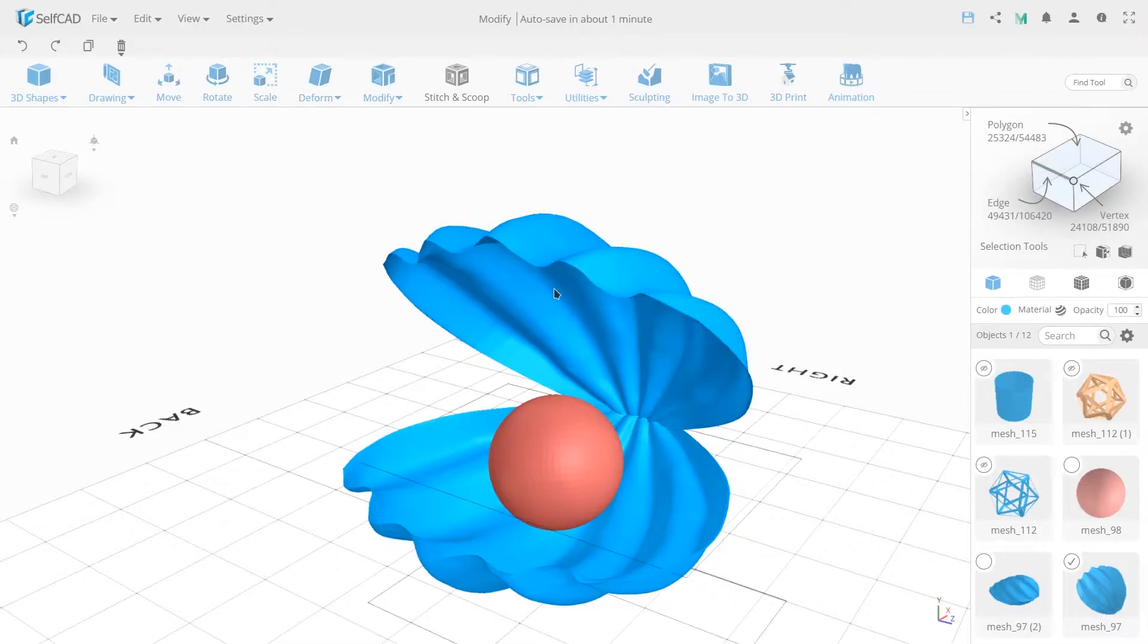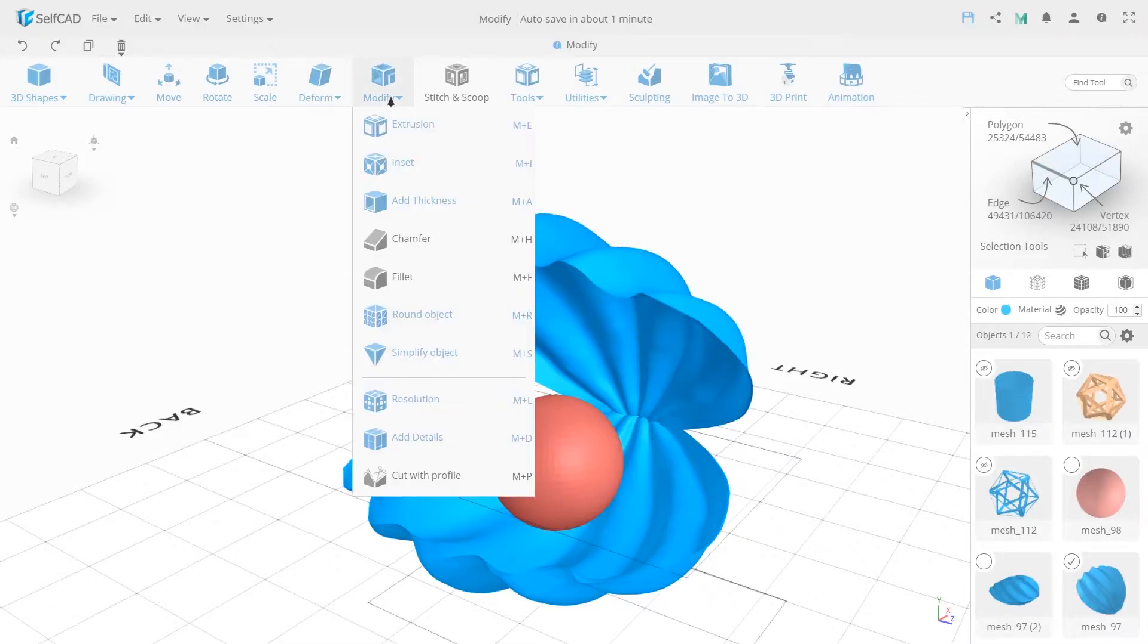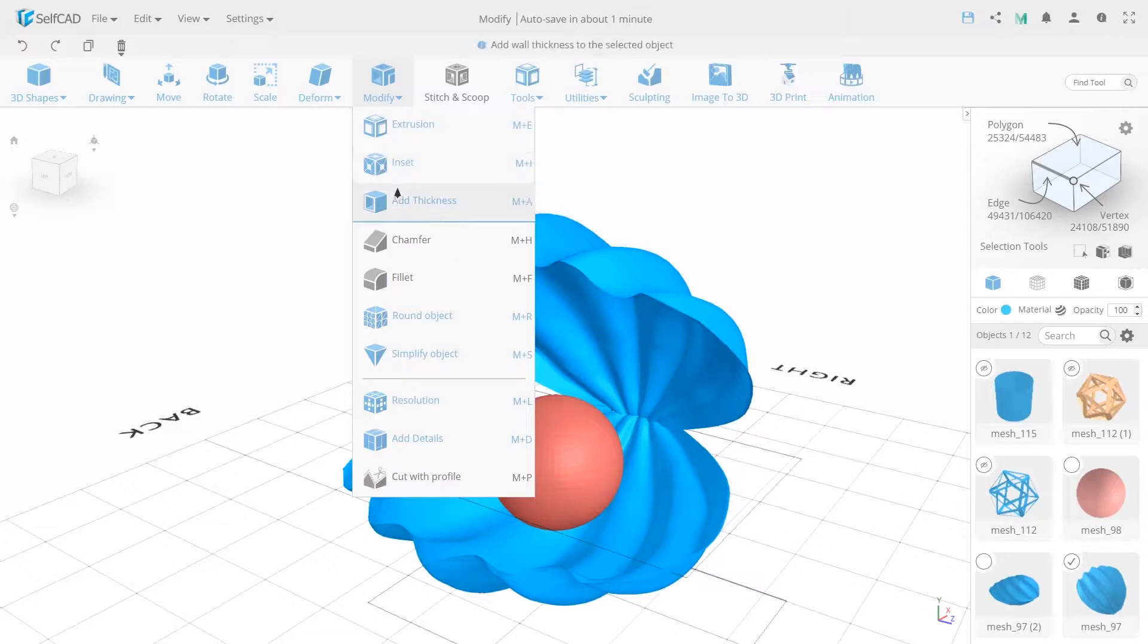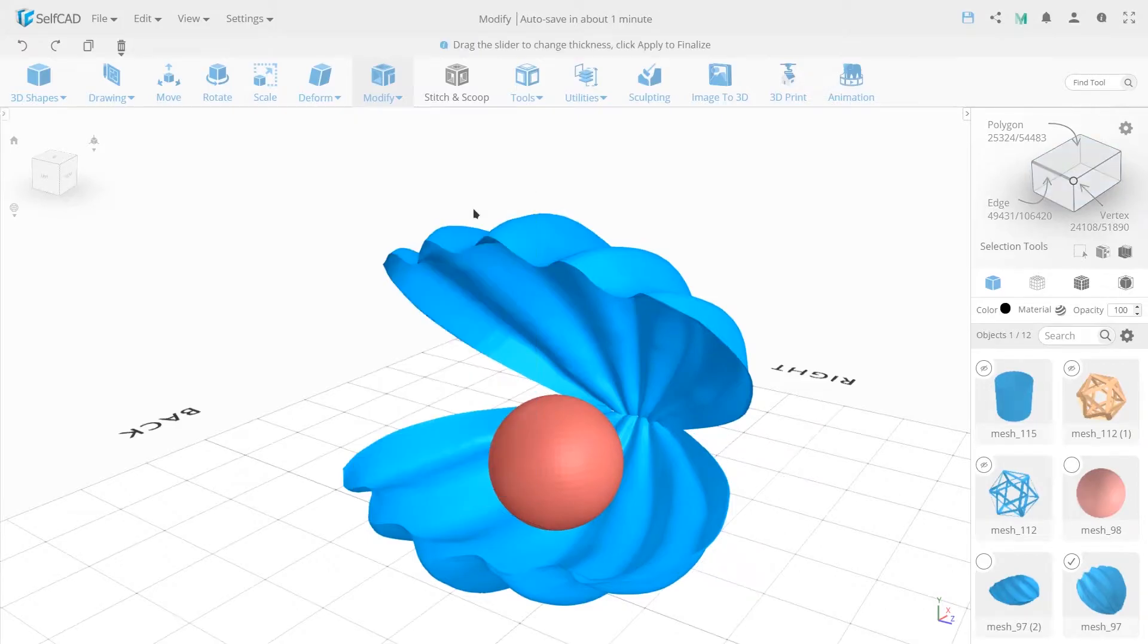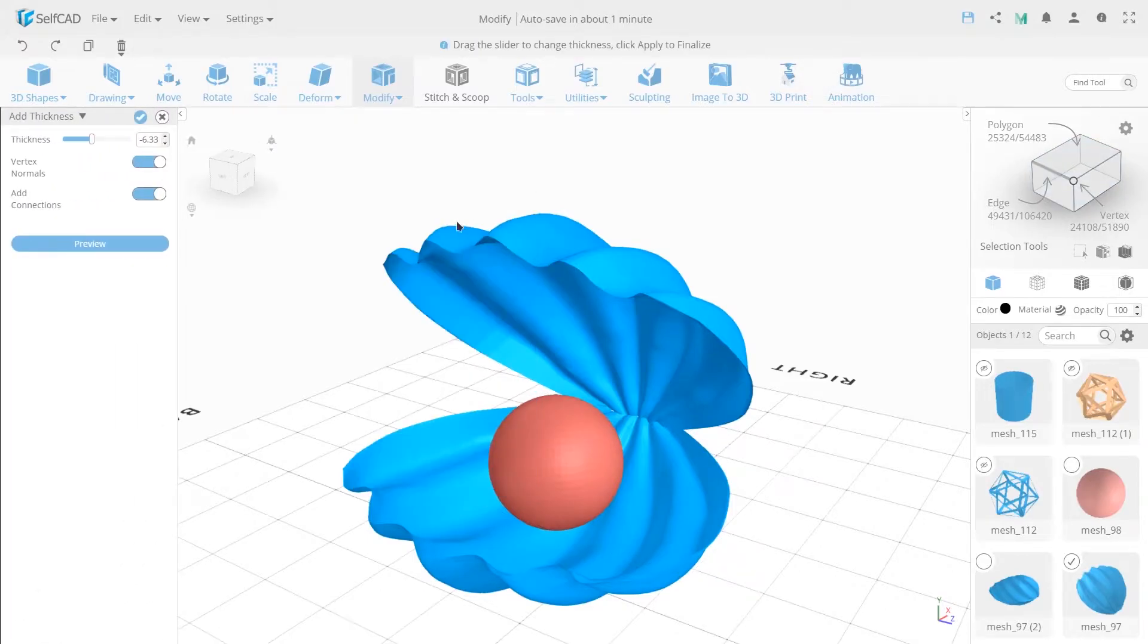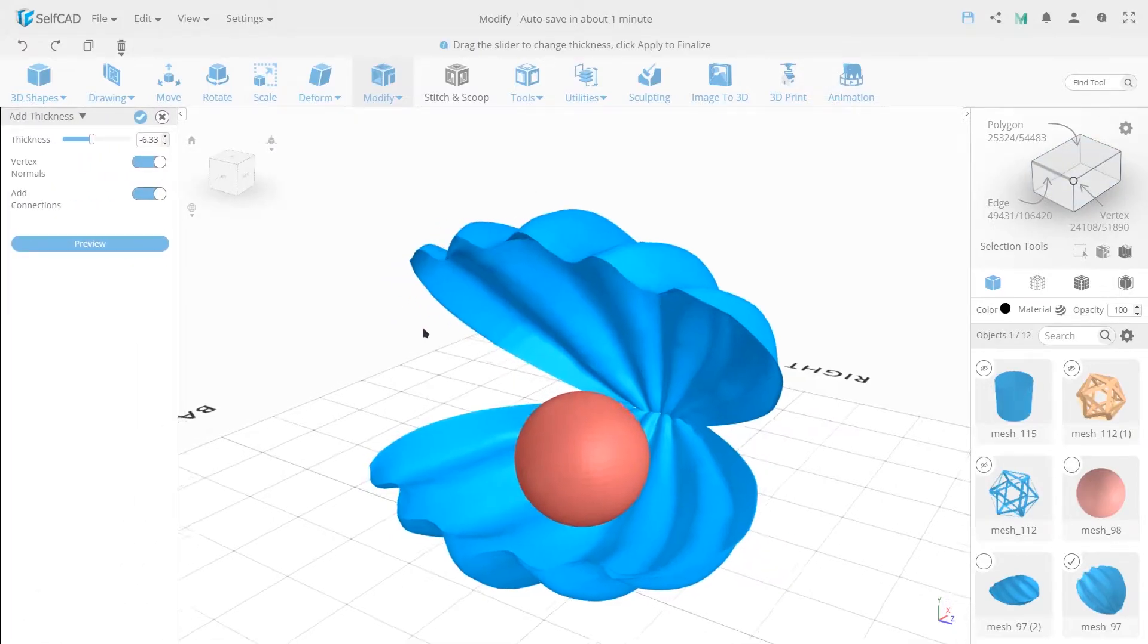So select the object first and then add thickness from the modified tab. You can also use the shortcut M plus A. Let's go to the settings panel at once.